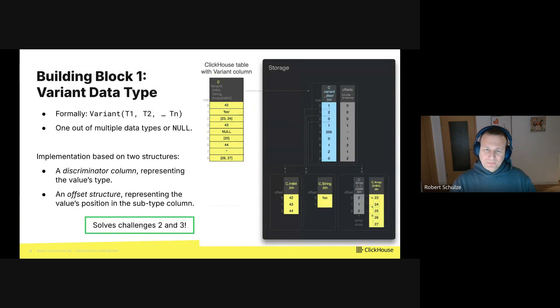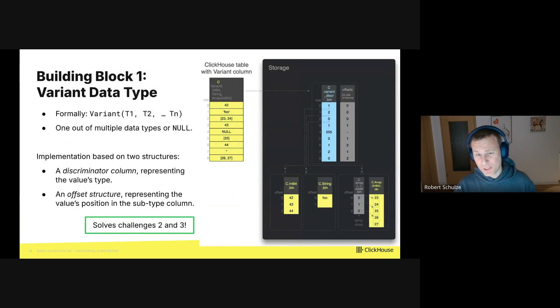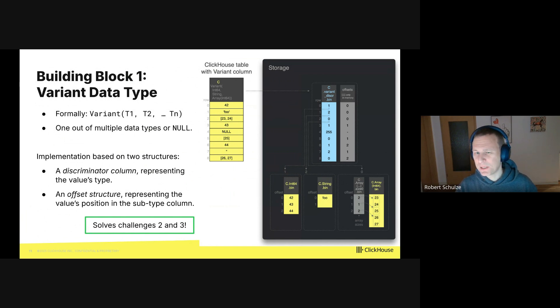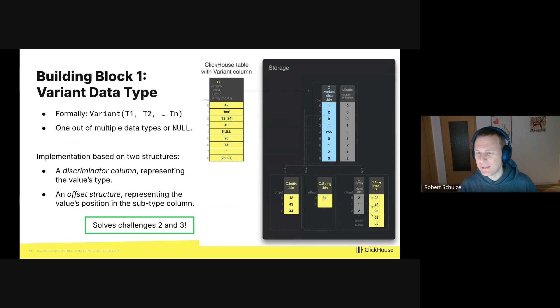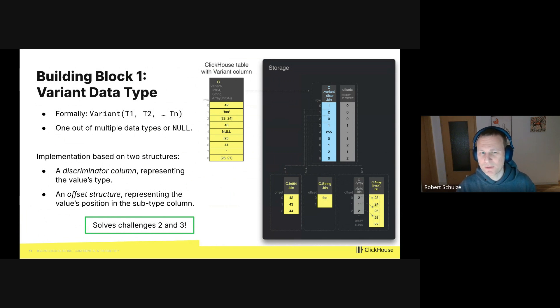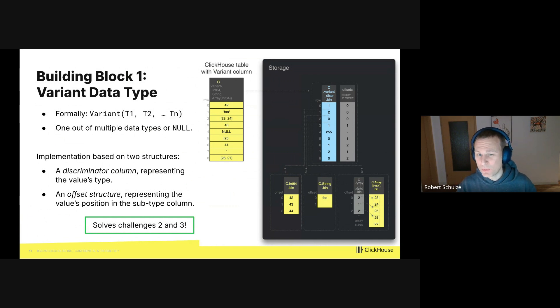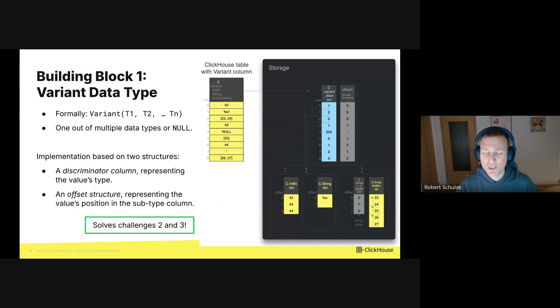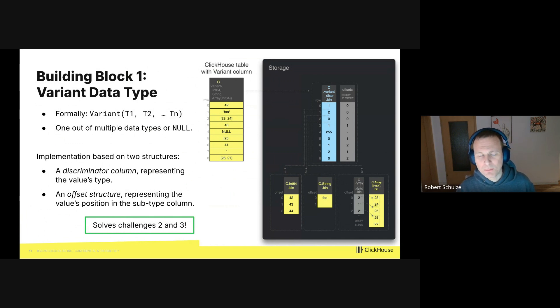Okay. To solve the three challenges, we designed two new data types in ClickHouse as building blocks. And eventually we added a dedicated JSON type based on the building blocks on top. Both building blocks can also be used standalone outside JSON context.